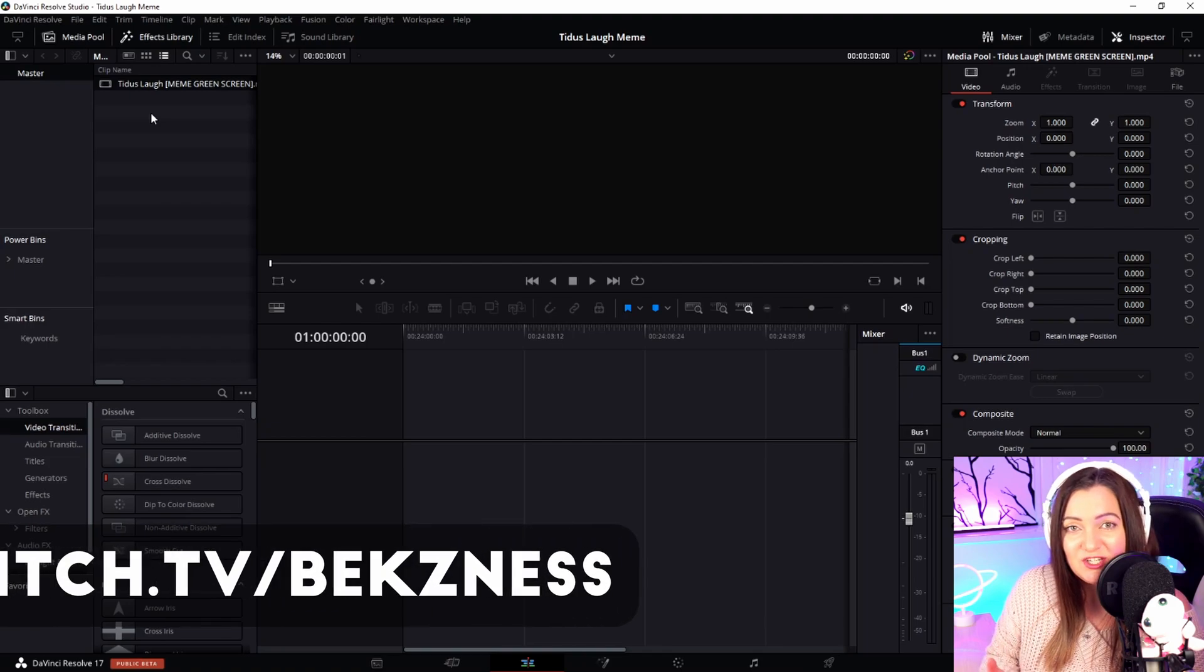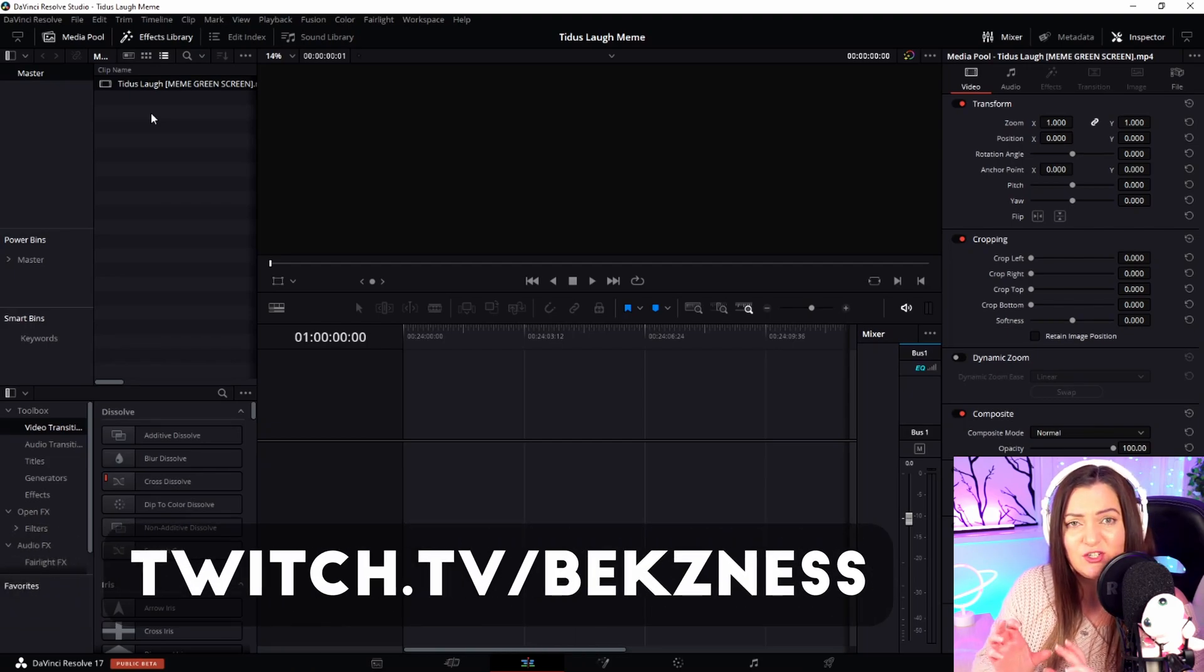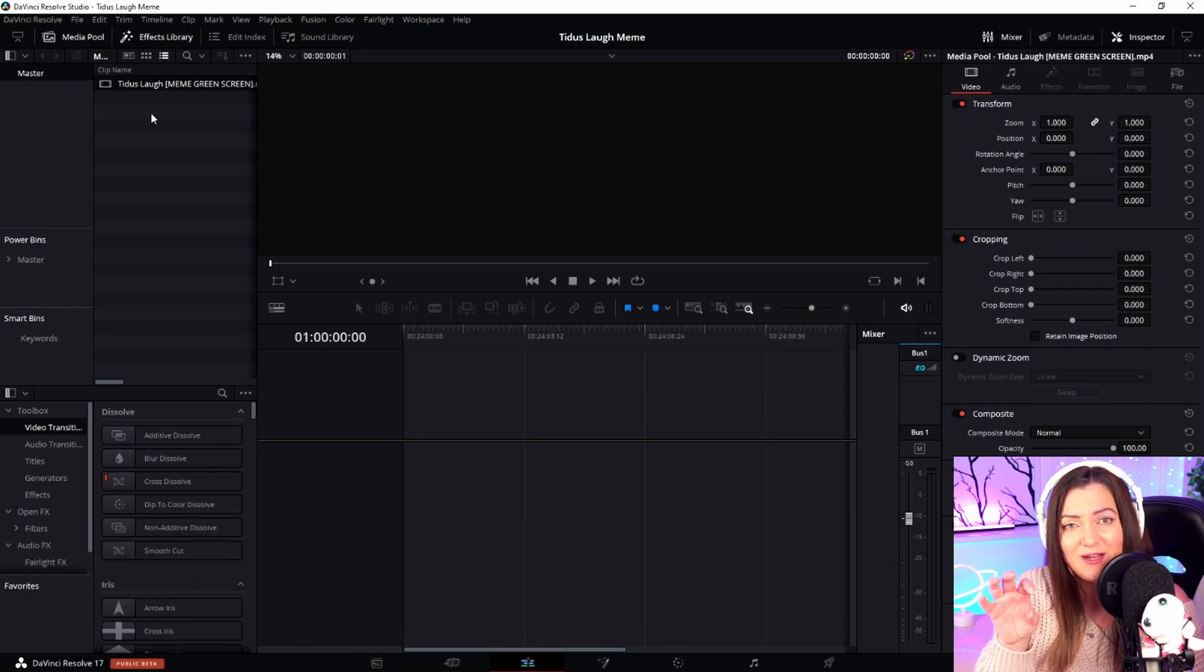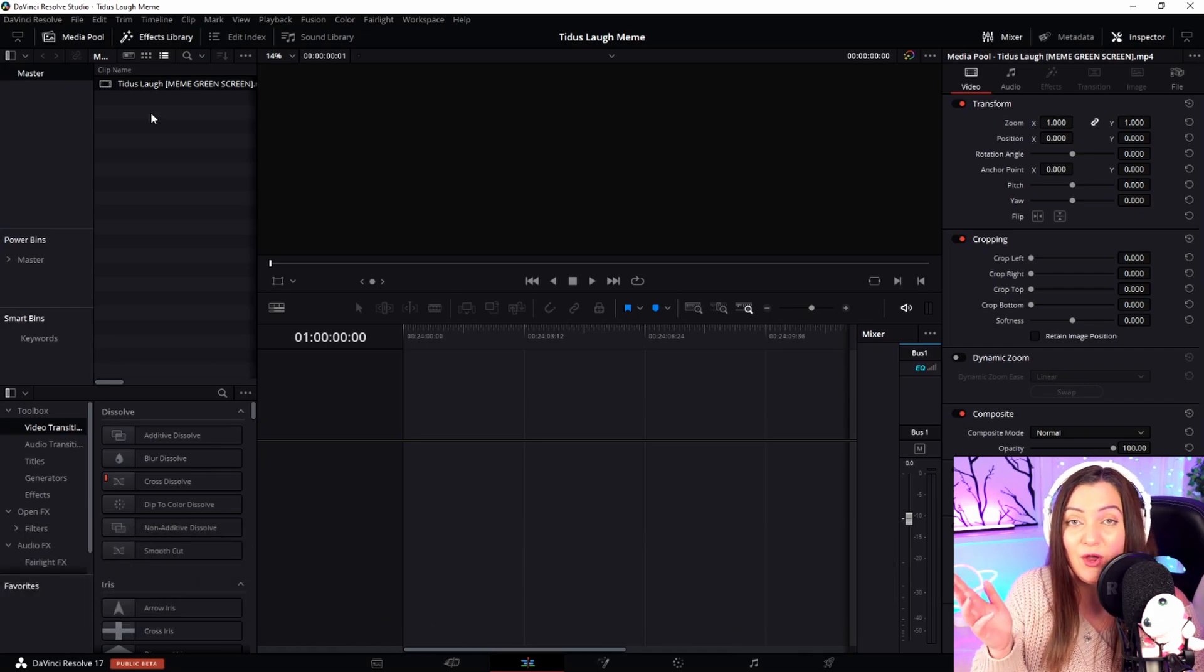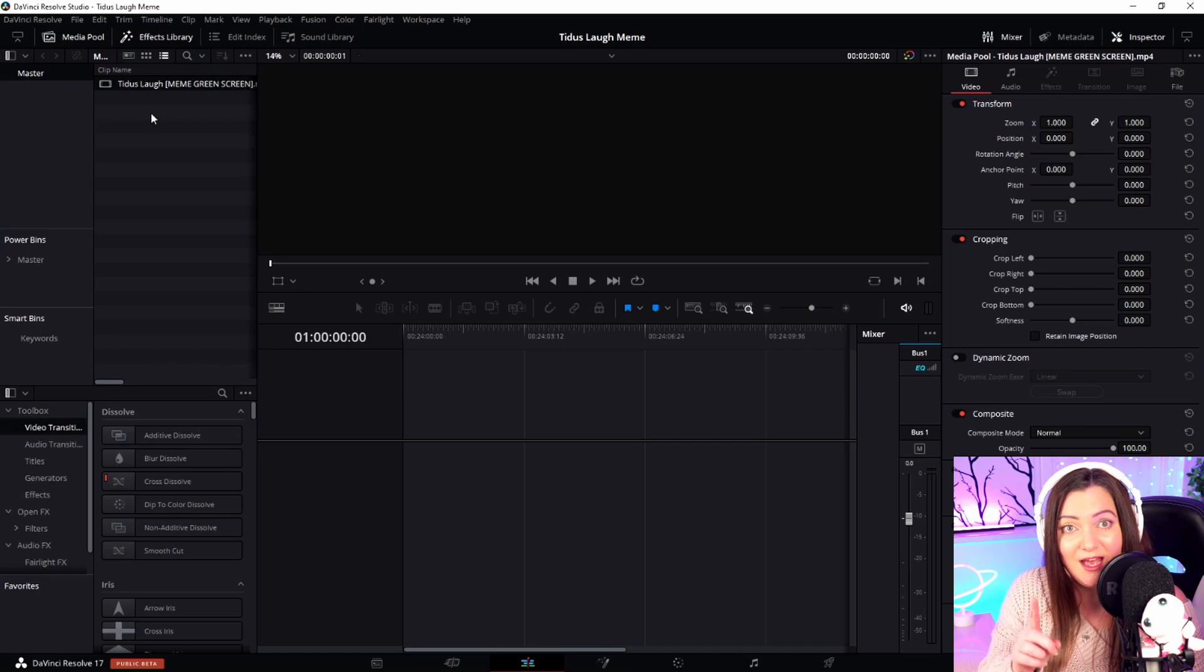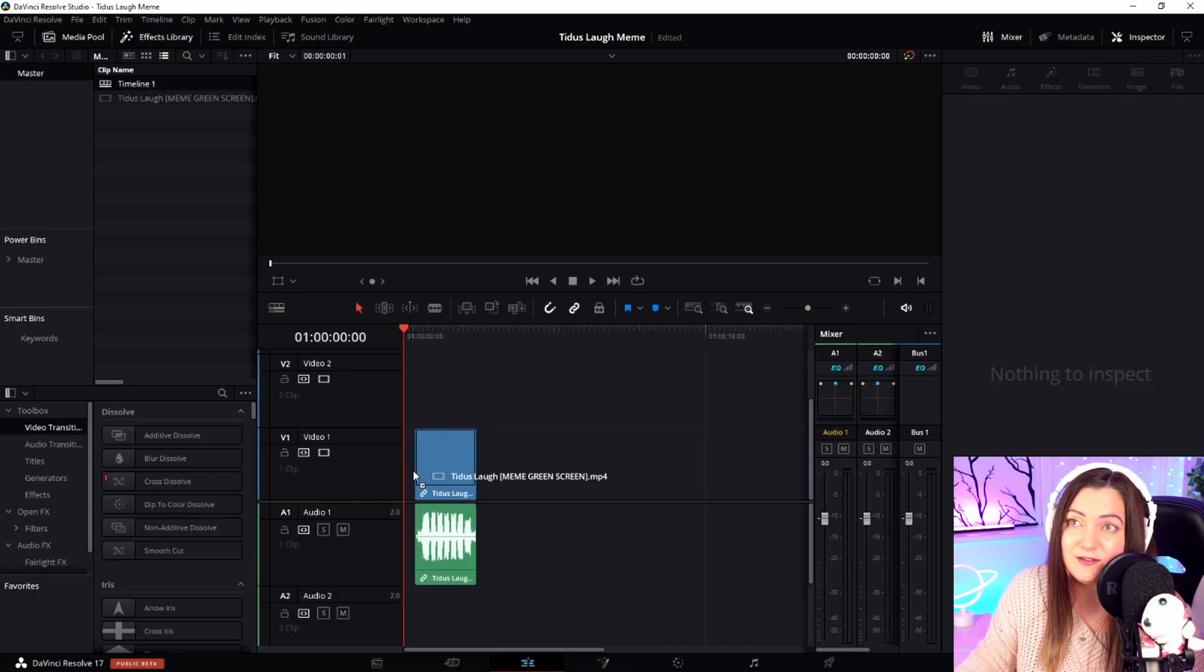On my Twitch live stream, I've had this animation without a green screen background, so it just sat as a square on my screen. I thought it would look much better with a green screen version, and I found one. This is what we're working with today.